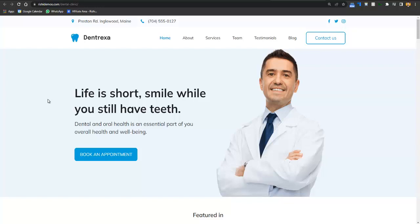In this video you will learn how you can create a website for your dentist or dental clinic business. This website is completely built without any coding or programming knowledge, and it took almost 10 to 15 minutes to be designed. We have a pre-created website — we just have to import it and change the logos, text, and images.